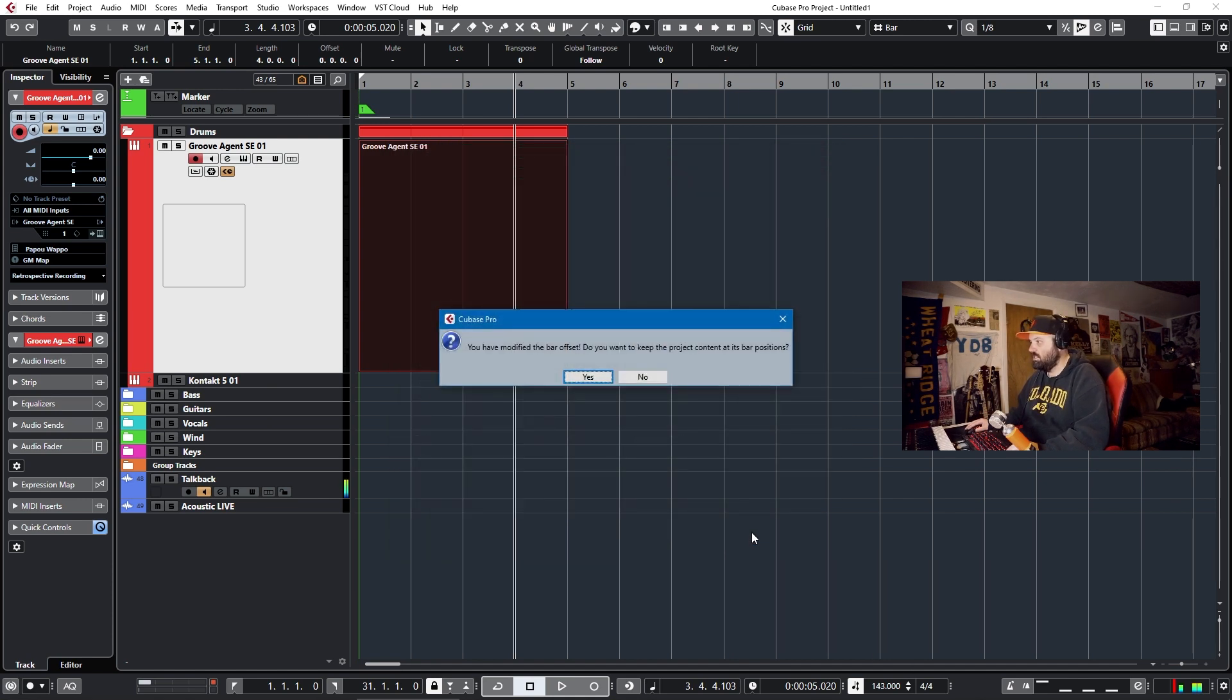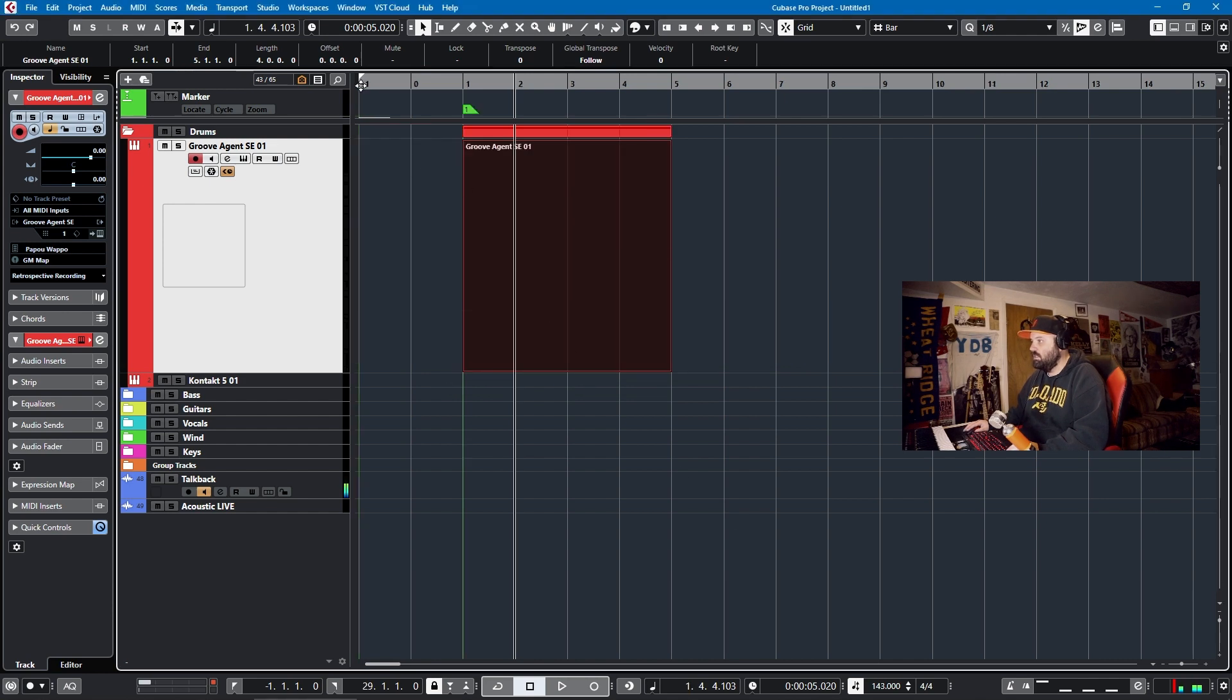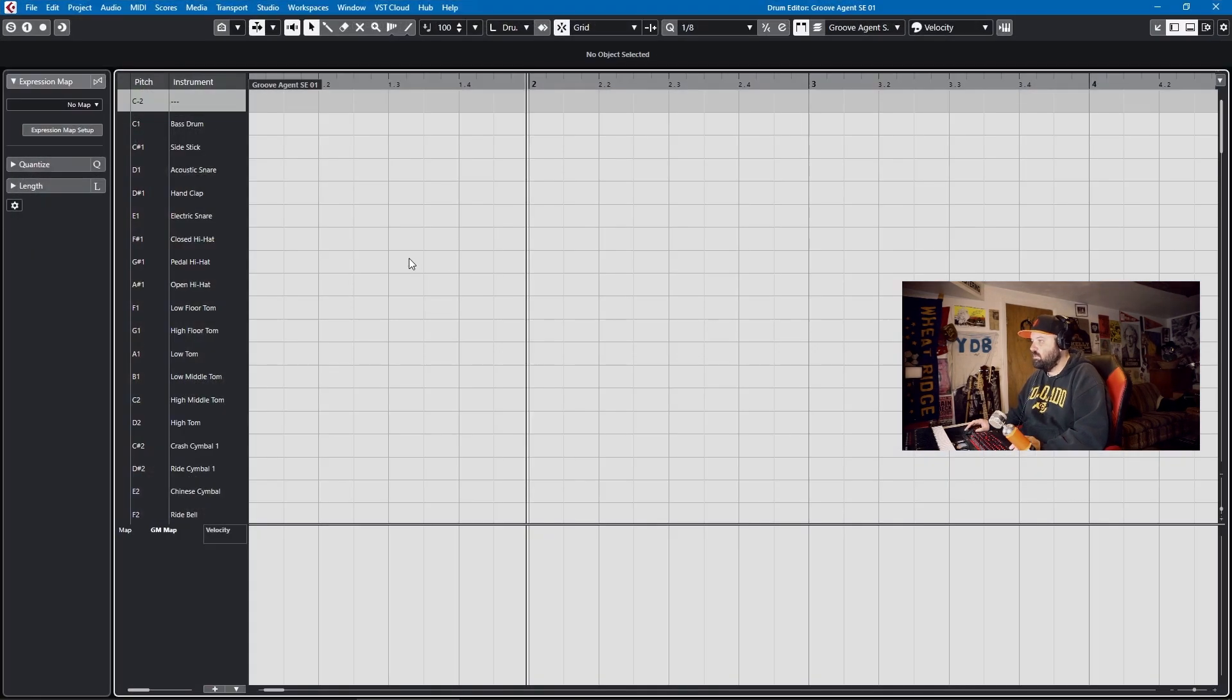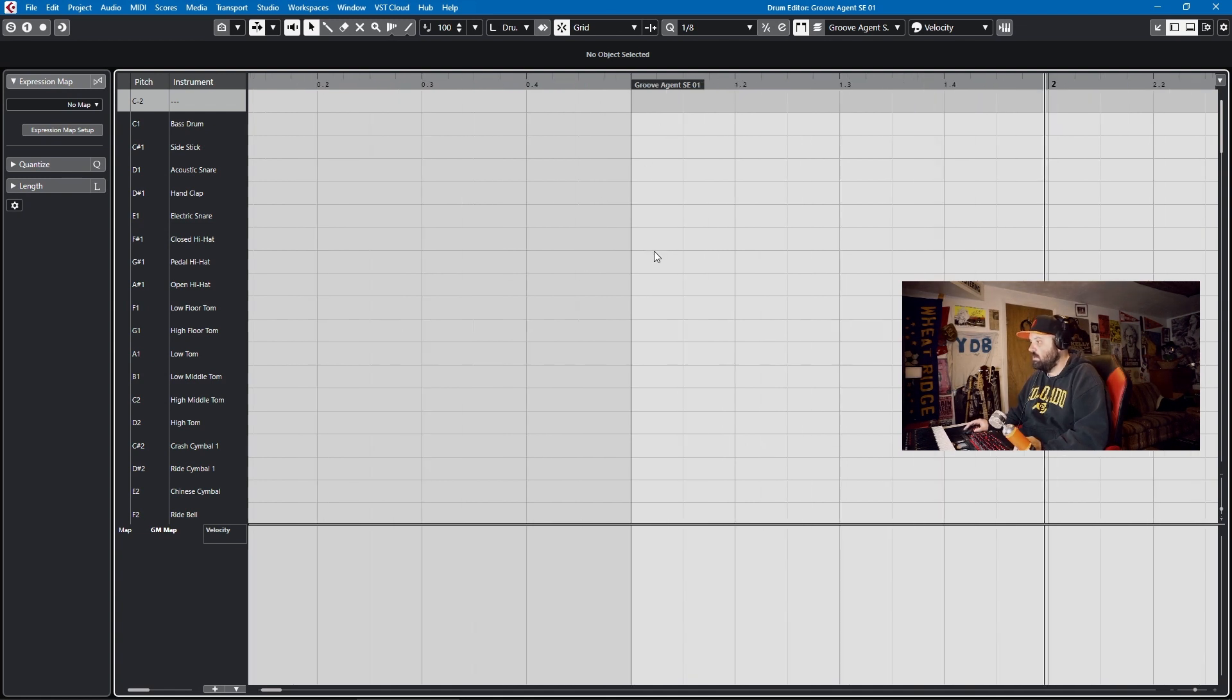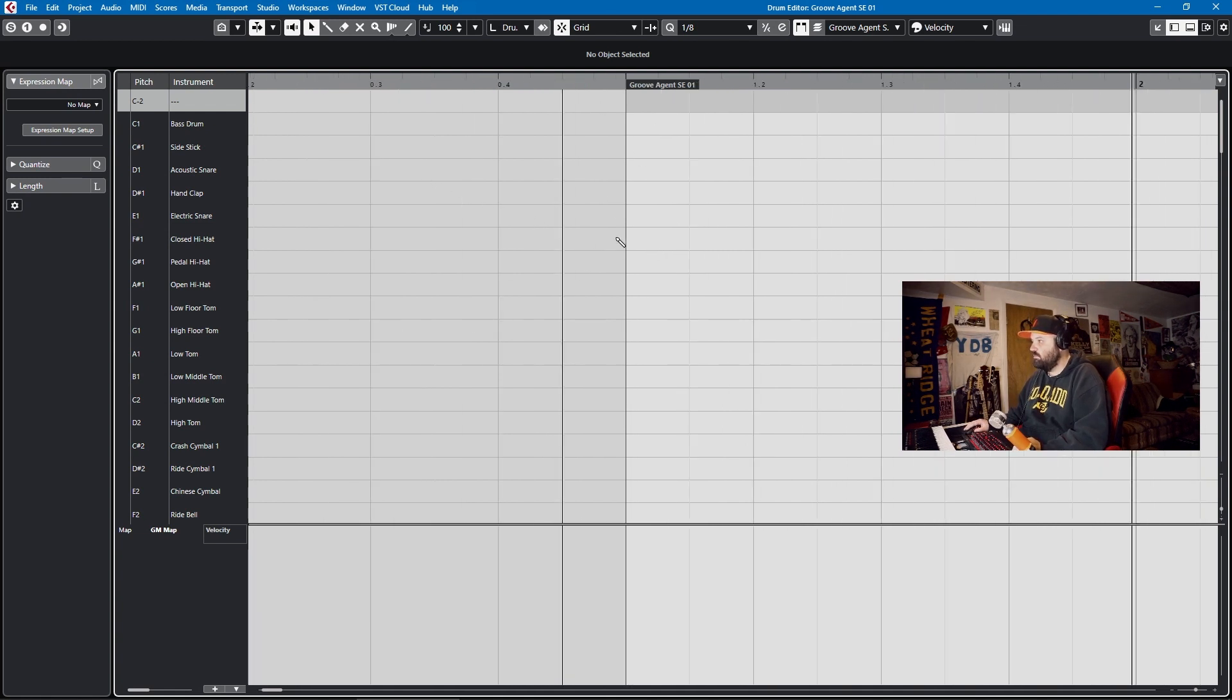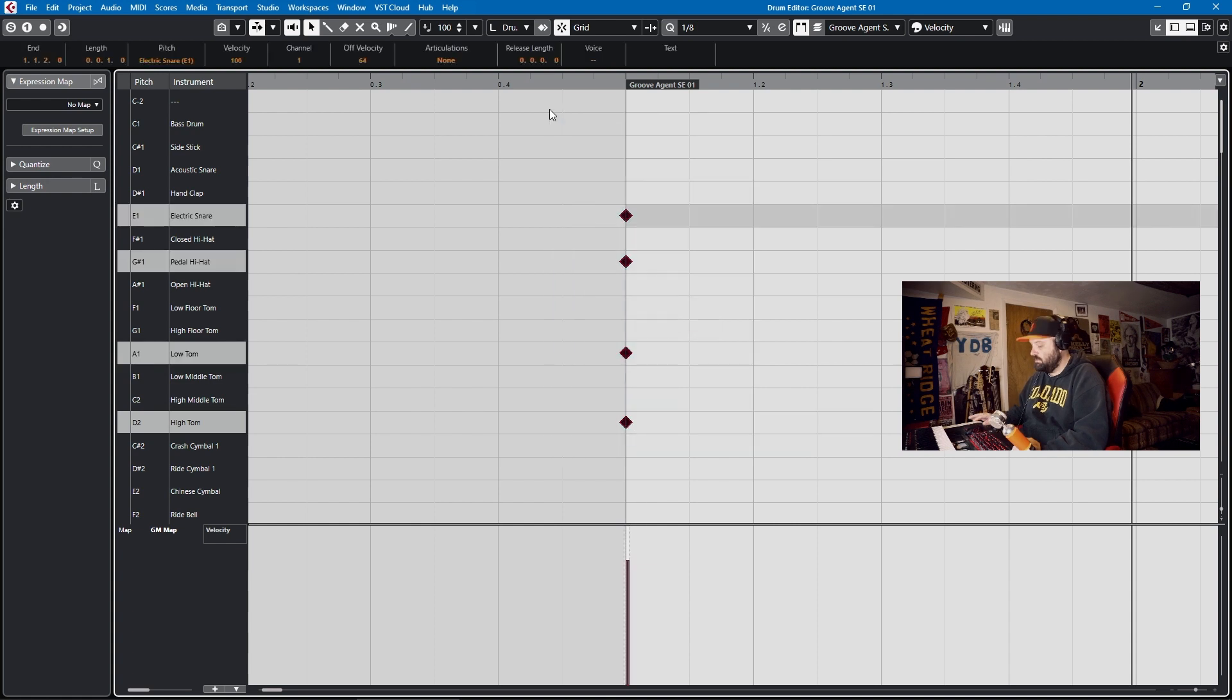And I'll show you what that looks like. Then you'll have a negative one bar and a zero bar. And then if you want to edit at bar one beat one, you'll have space to see it. So that's just a bonus tip.